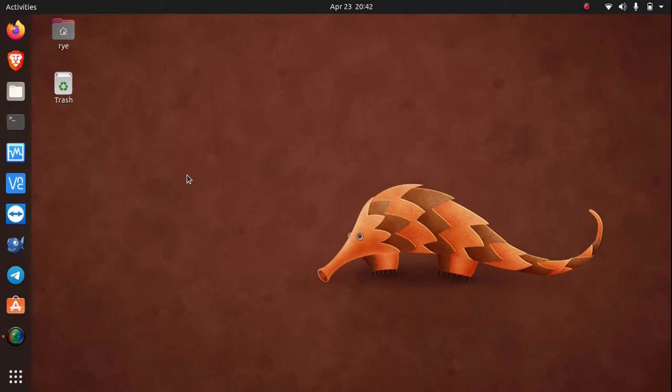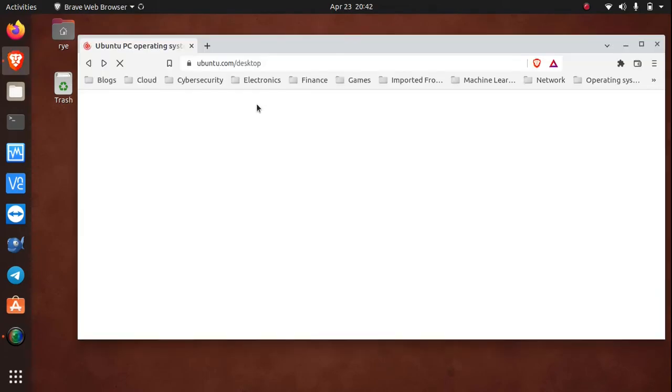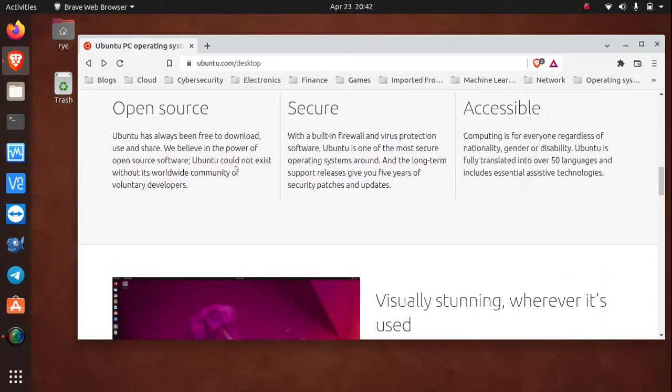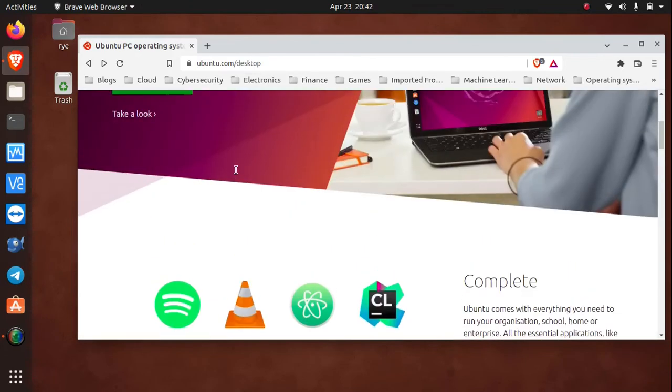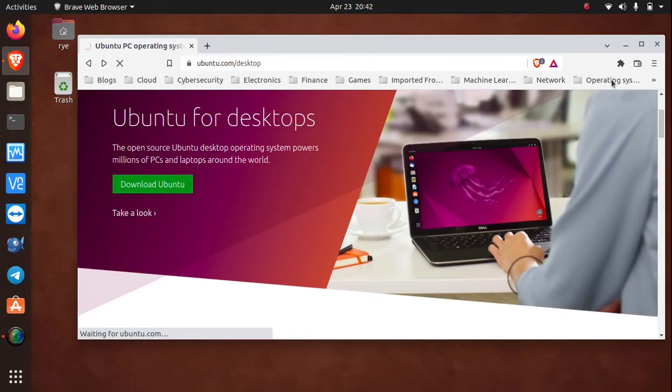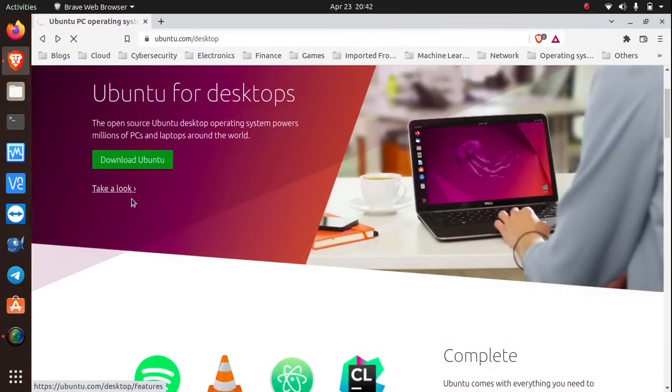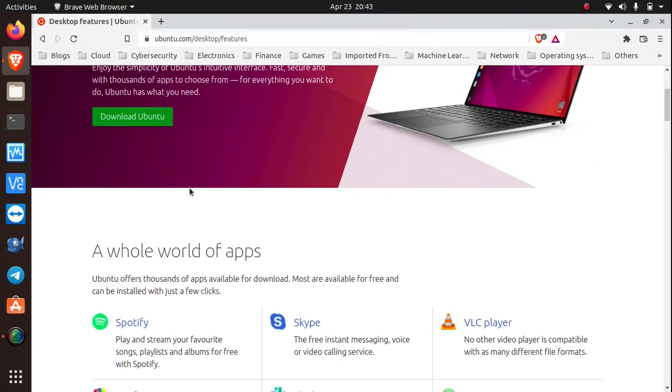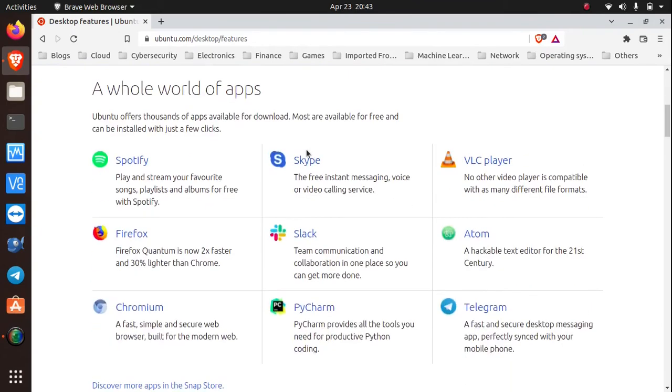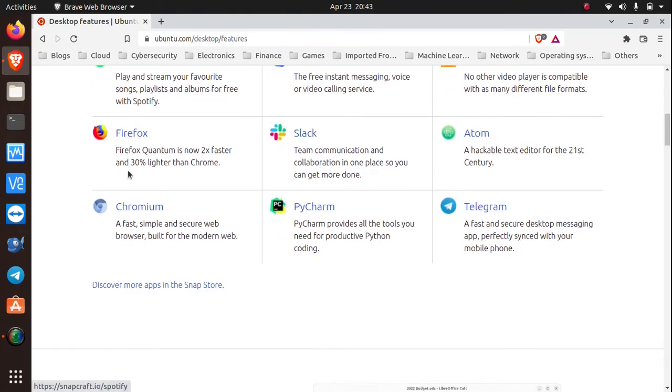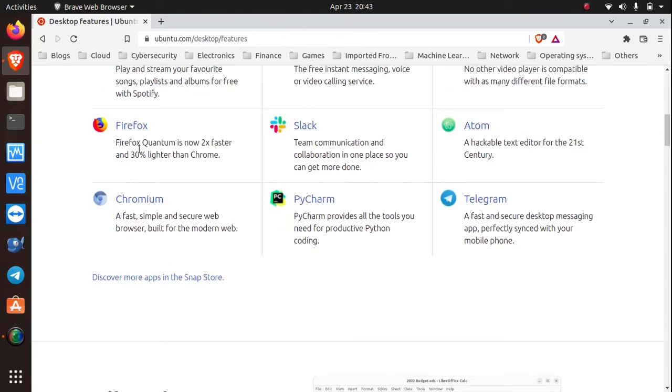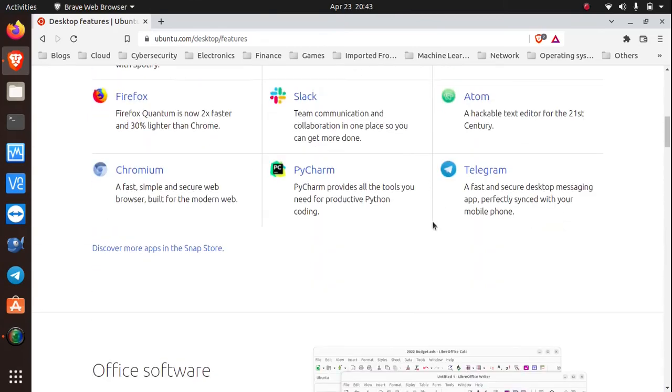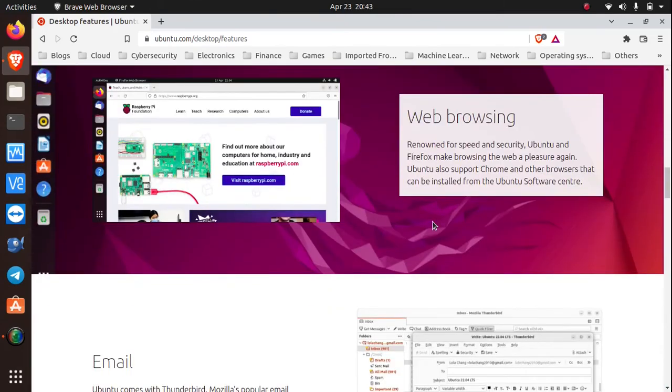Other than that, if we go to the homepage at ubuntu.com slash desktop and click take a look, you can do all the regular stuff that you do on an operating system. You can still Skype, play media, listen to Spotify, browse with Firefox, chat on Telegram.